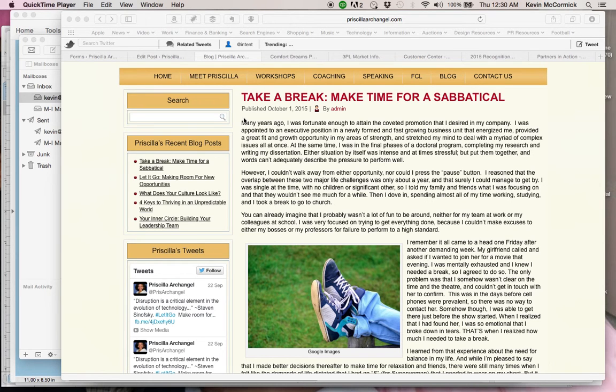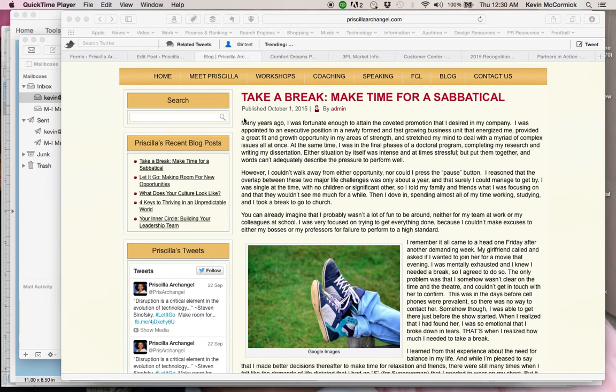I'm doing a quick recording here to show you how to include the little link at the end of an article, a blog post, that says continue reading or read more. It's very easy to set this up in WordPress and I want to show you how to do it real quick.